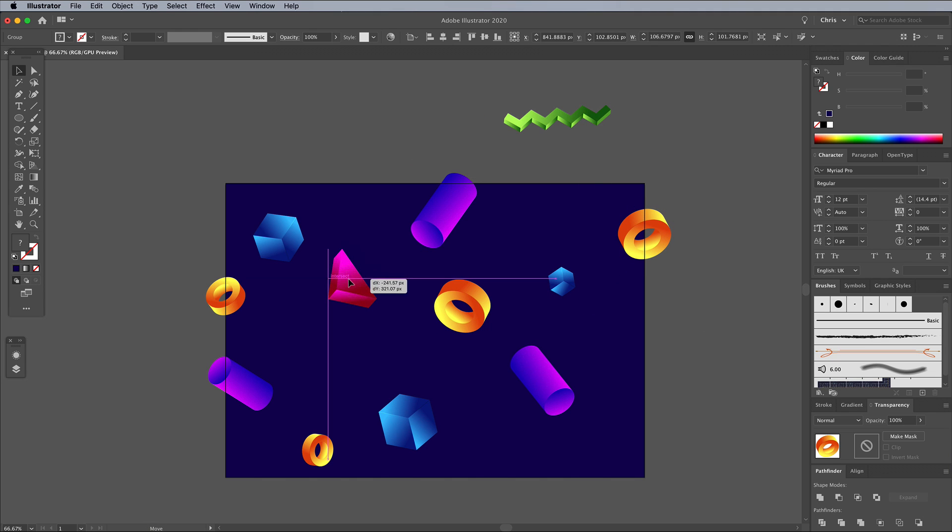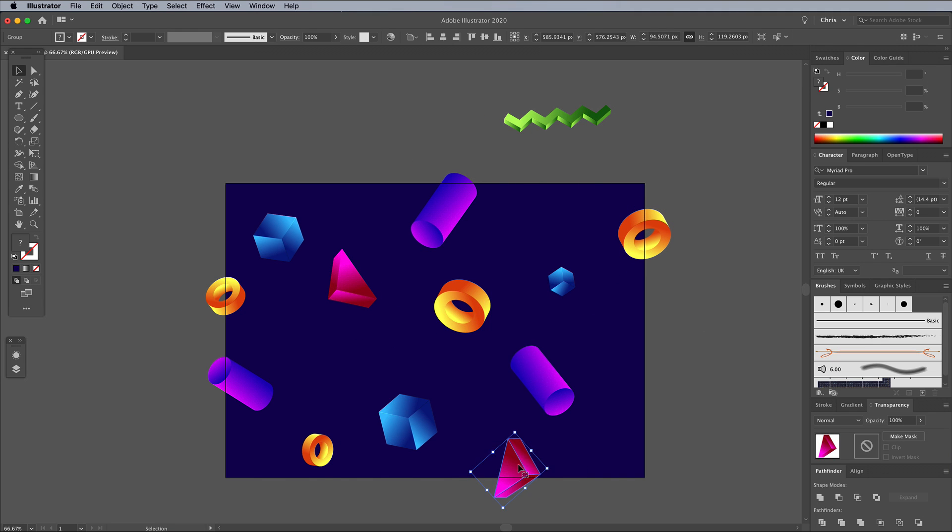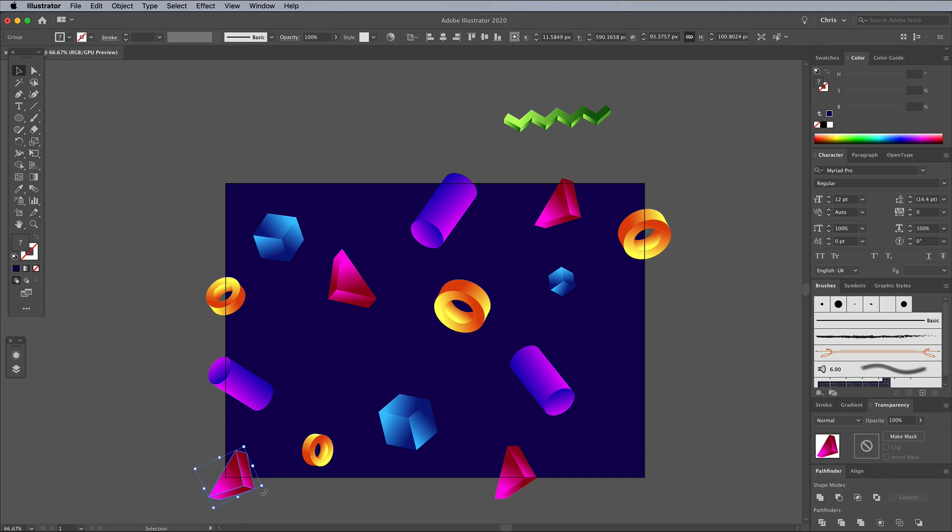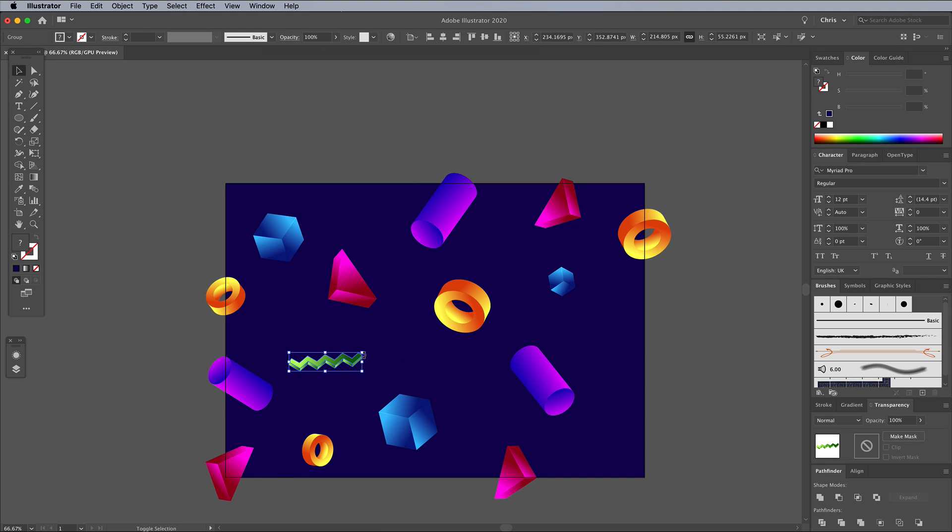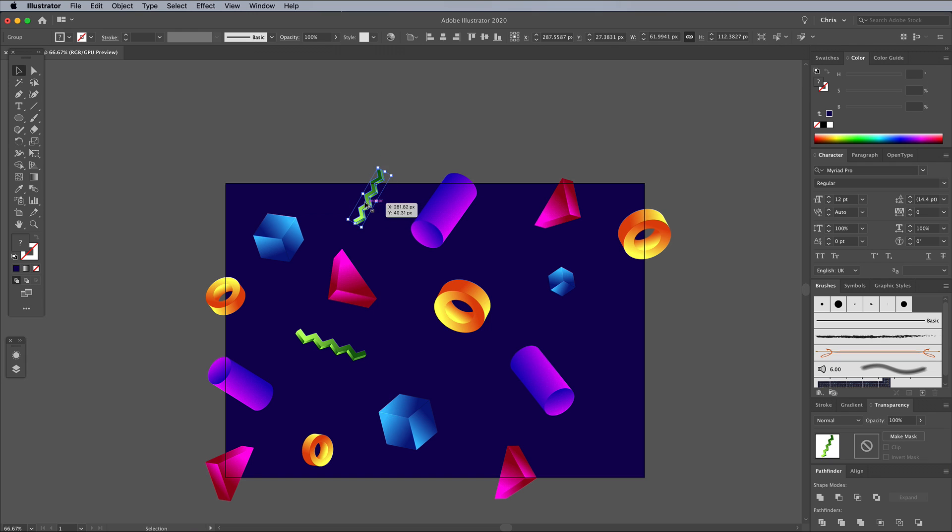I did originally try making use of the Symbol Sprayer to quickly place several instances of each shape, then randomize the size and orientation with the other Symbol tools, but placing them manually gives you complete control over the layout.